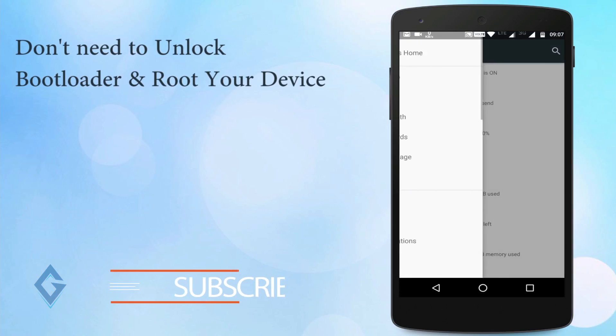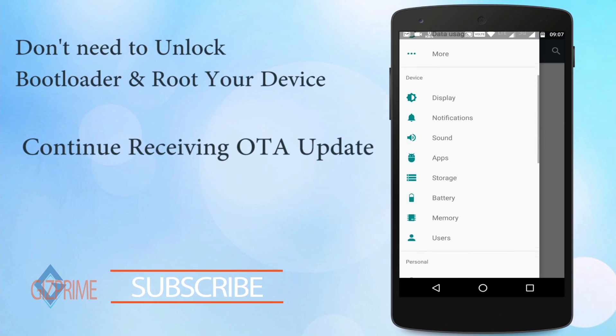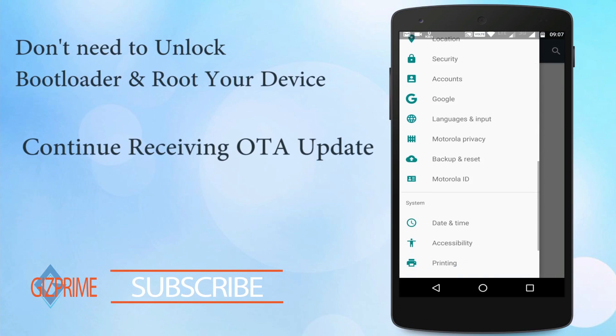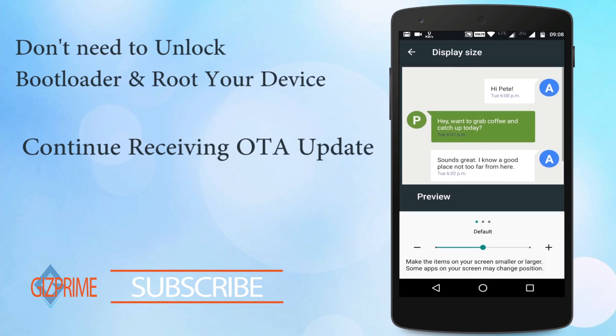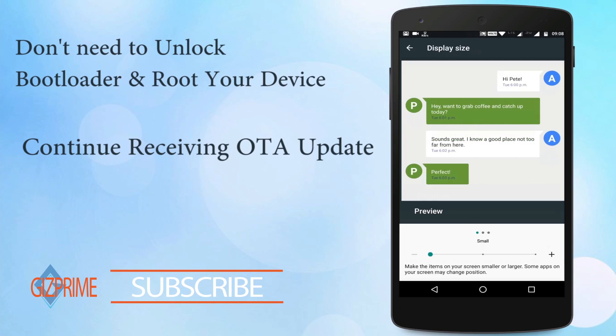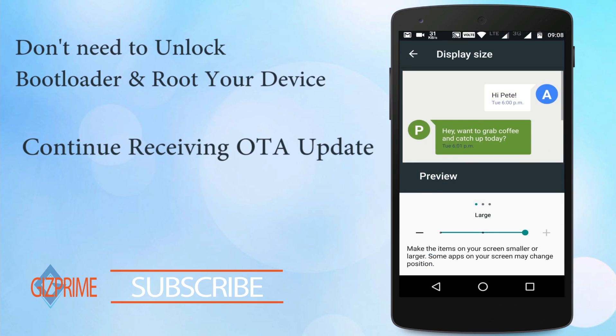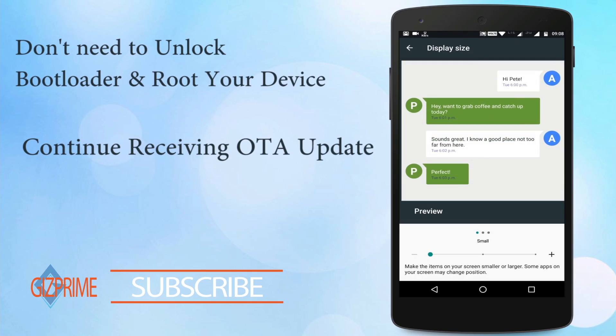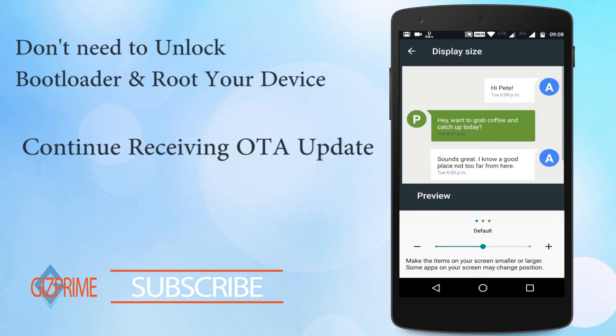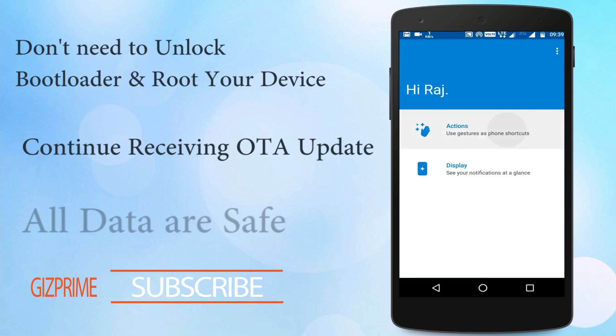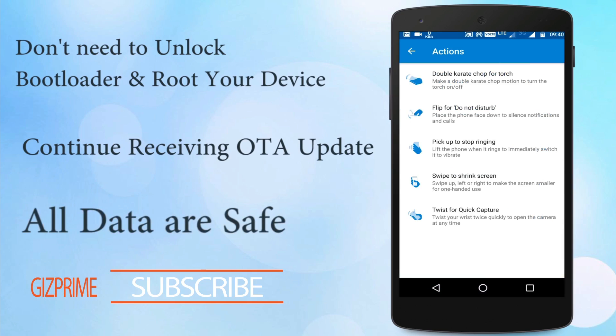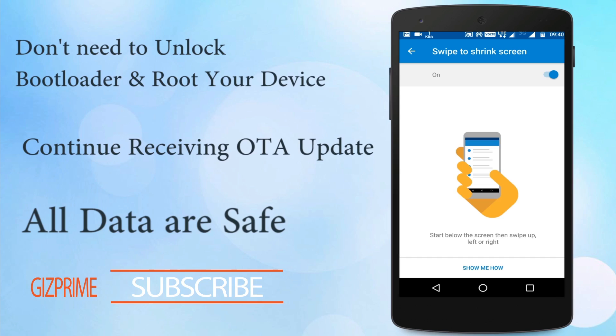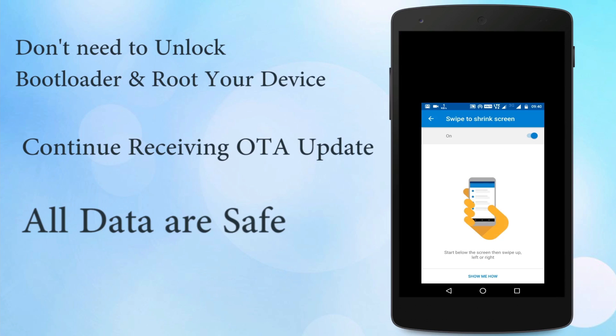Second, you will still receive OTA updates after installing this update because it cannot be blocked on your device. And third, your old data is safe, it will not be deleted, but I recommend you take a full backup before doing this process.